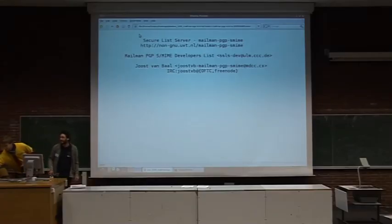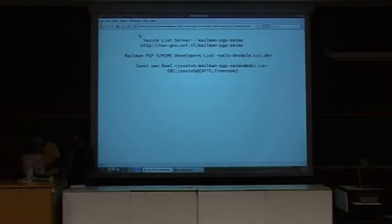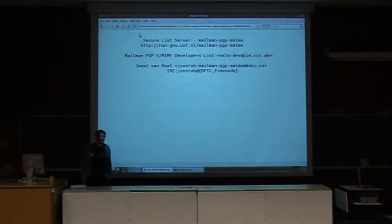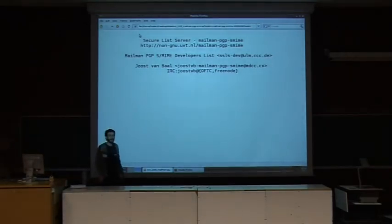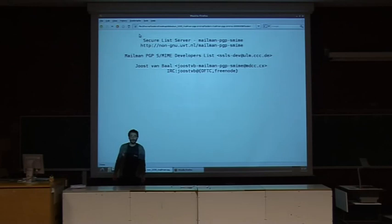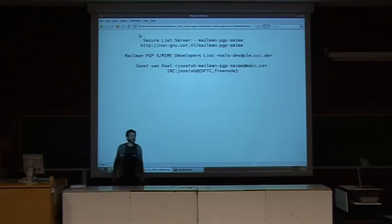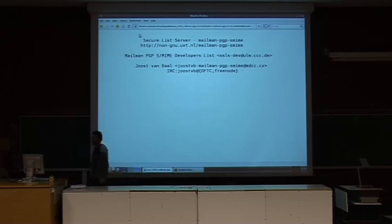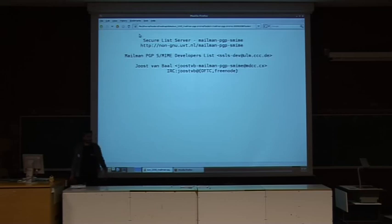Does it work? Yes. Thank you for the introduction. Welcome. My name is Joost van Bouw, and I will talk about the work I did on integrating Mailman with PGP and S-MIME, so that you can have a secure list server. You can reach me and you can reach the project.